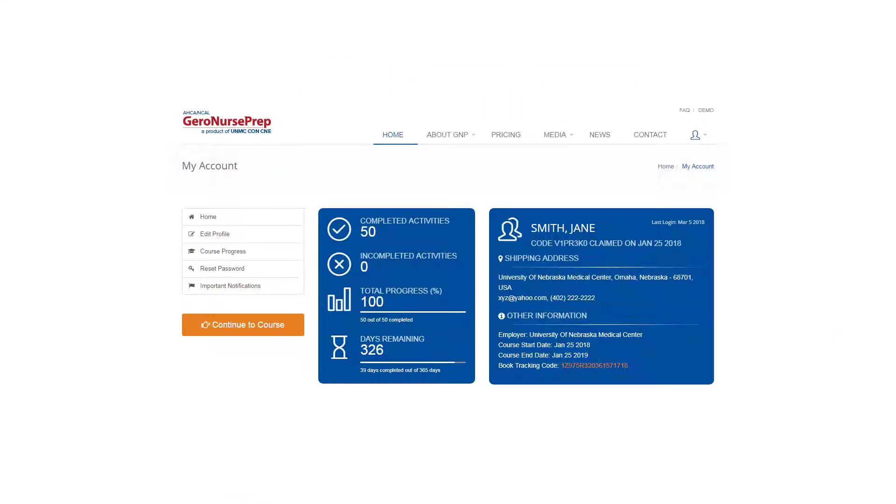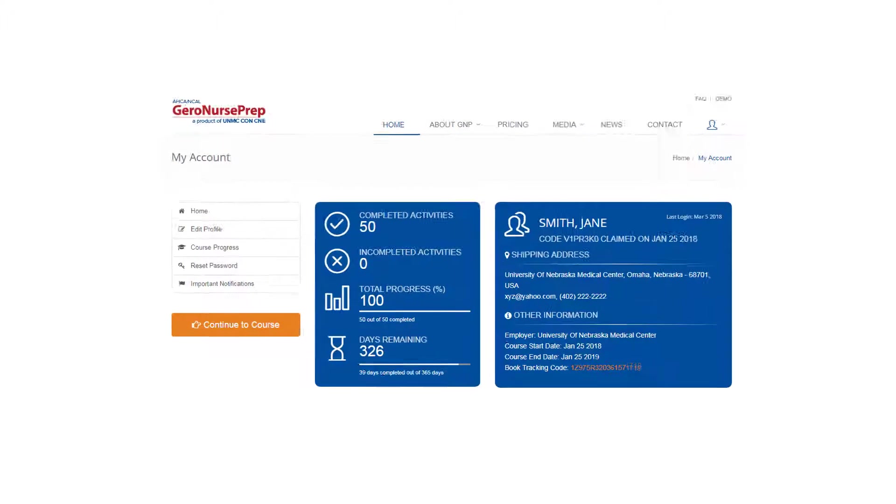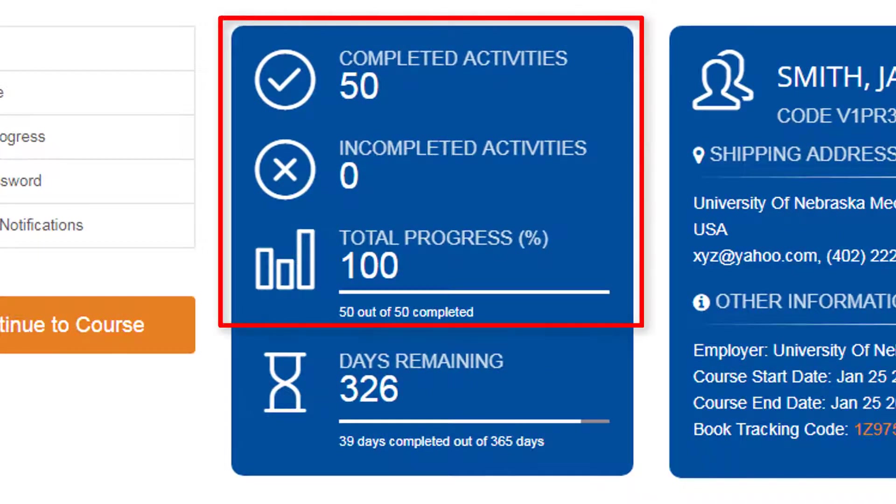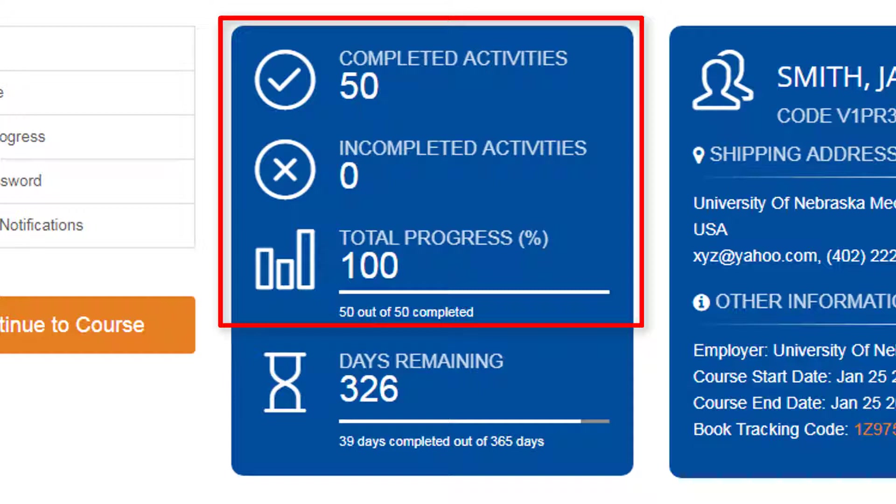When you log in to GeroNurse Prep, you will land on the My Account page. Your progress in the course is updated, so when you log in you get an instant look at the number of activities you have completed, how many activities are incomplete, and your total progress in the course presented as a percentage.